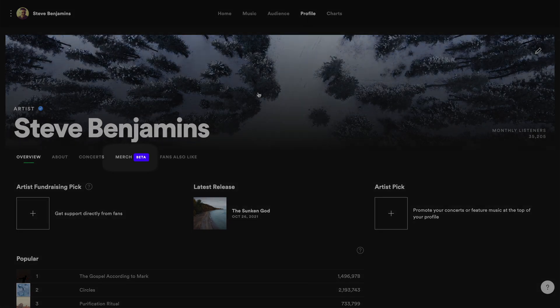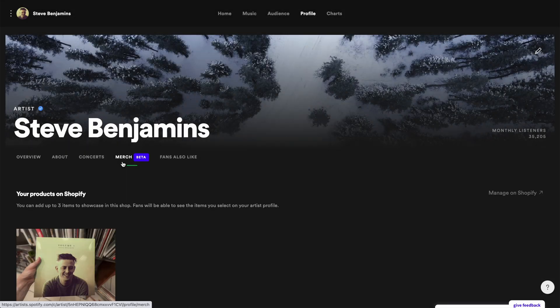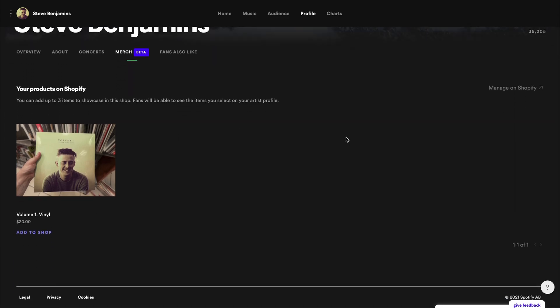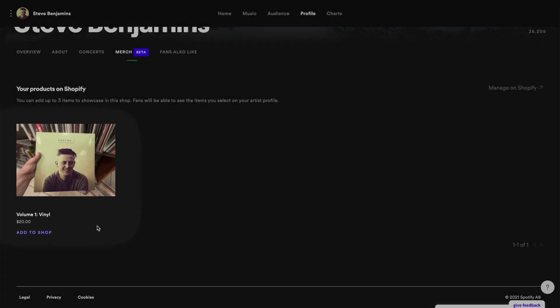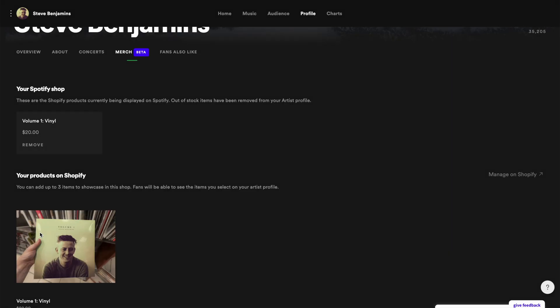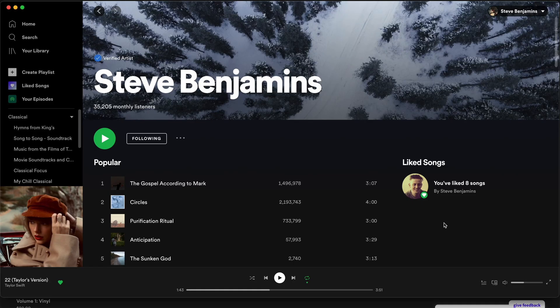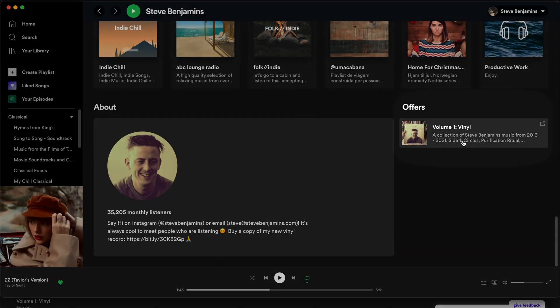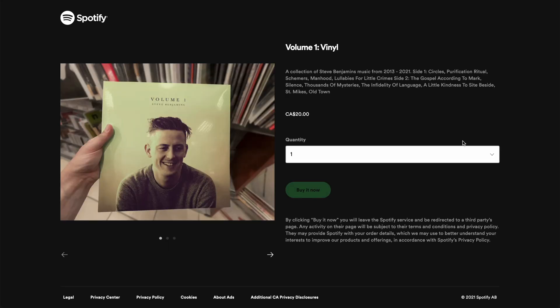Last step: go back to Spotify for Artists and open Merch. We can see our vinyl record — click Add to Shop. Now when we open my profile on Spotify and scroll to the bottom we'll see the record. If we click it, it opens our store.